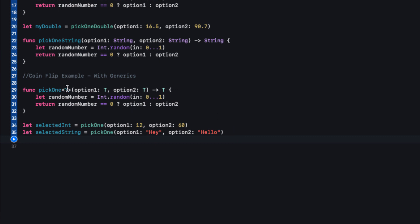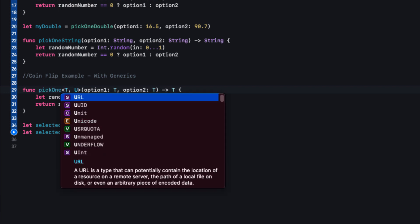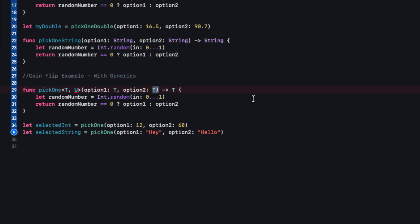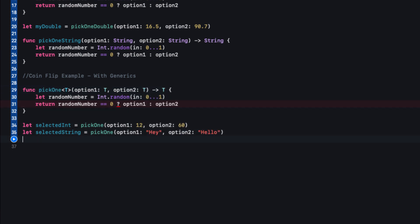This function doesn't have to stop there — we could have multiple generic types. For example, we could have T and U, where optionOne is of type T and optionTwo is of type U, returning type T. I wanted to show that we're not limited to just one generic type in a function. So that is the root of what generics are: we don't specify what types the function uses; instead that's figured out when we call it, keeping the logic as reusable as possible.